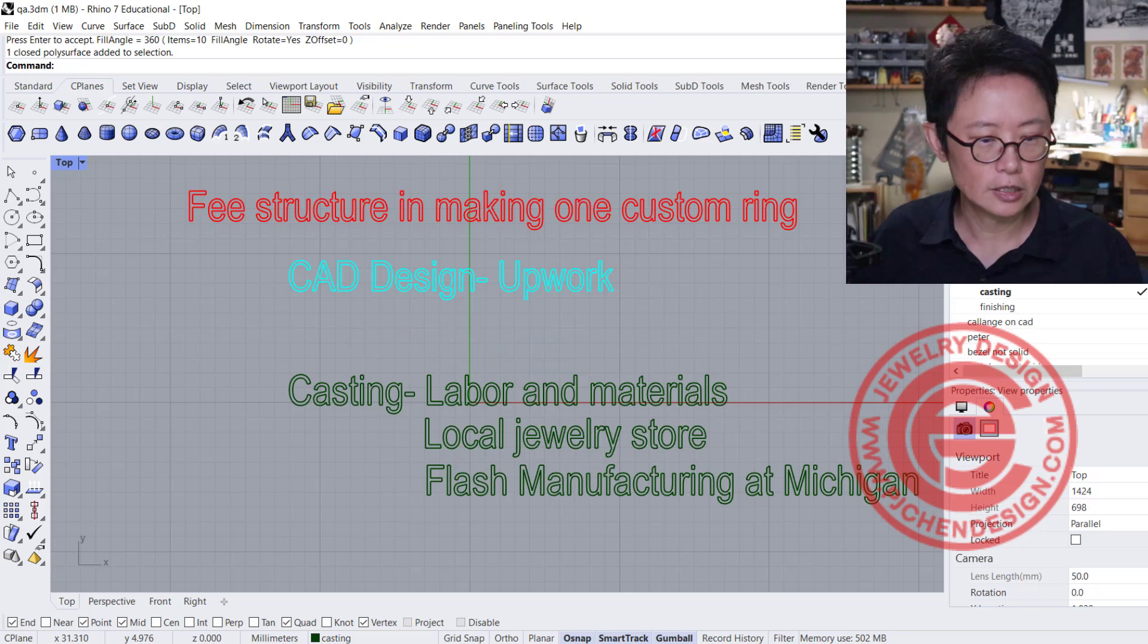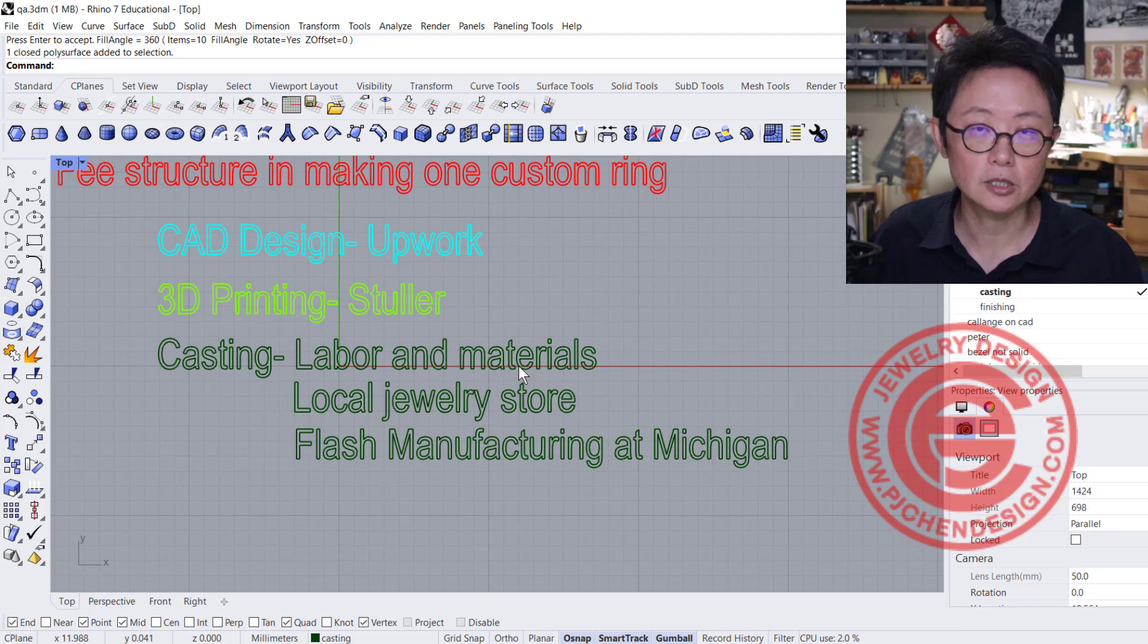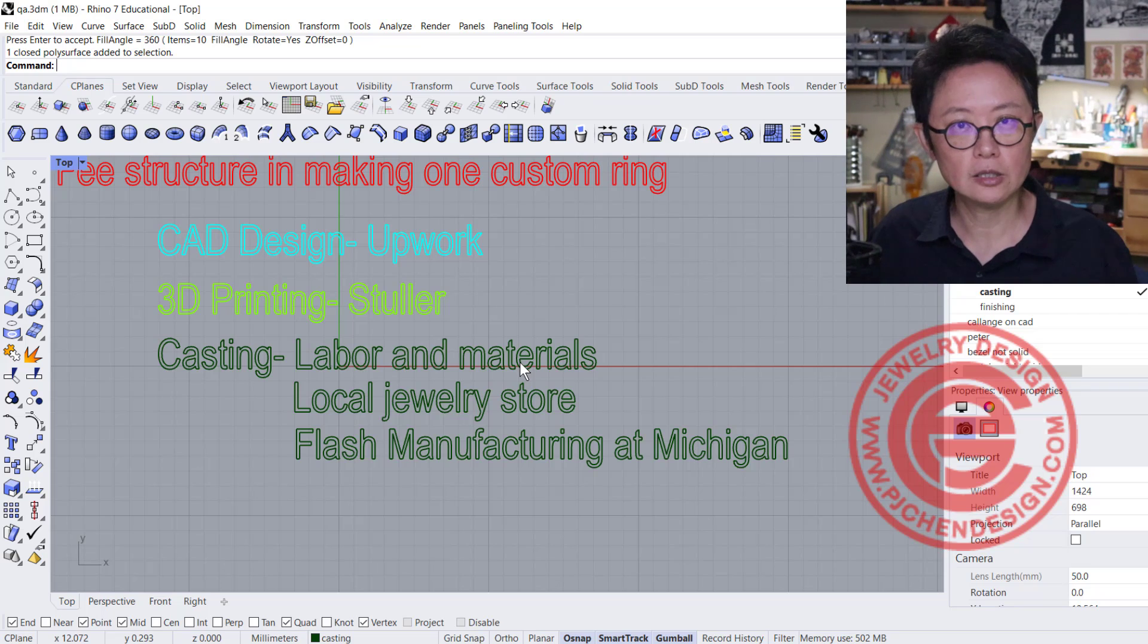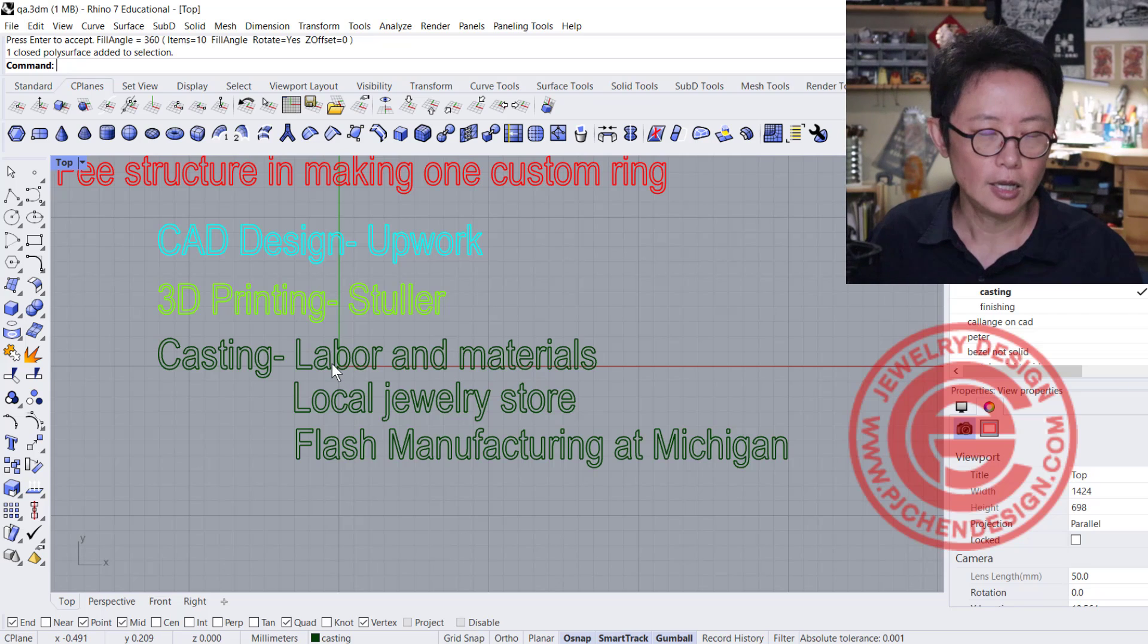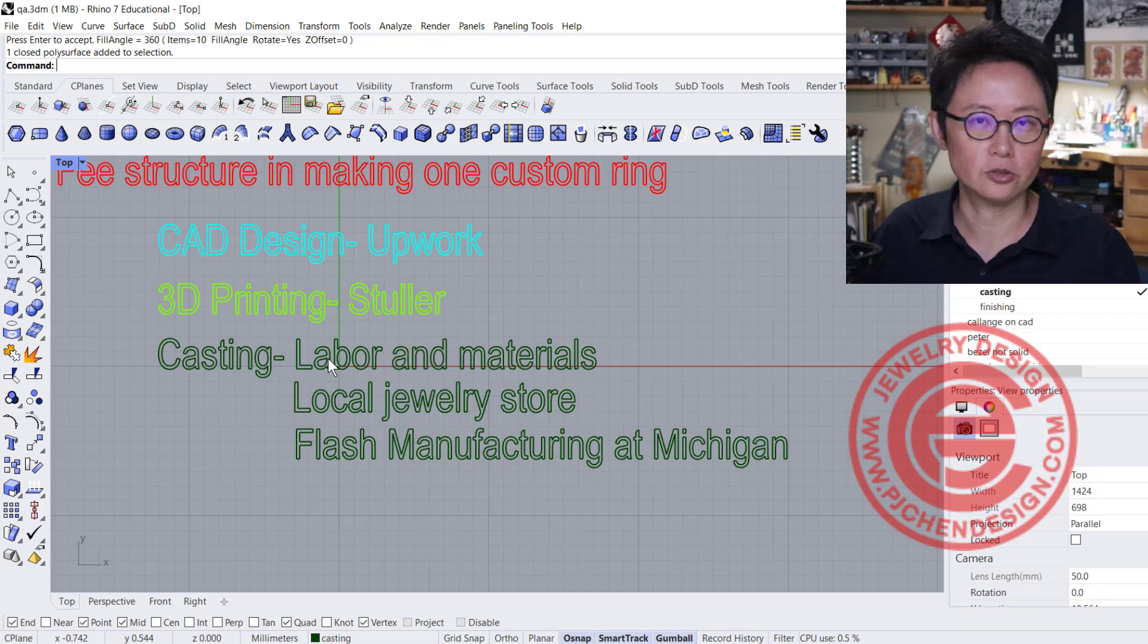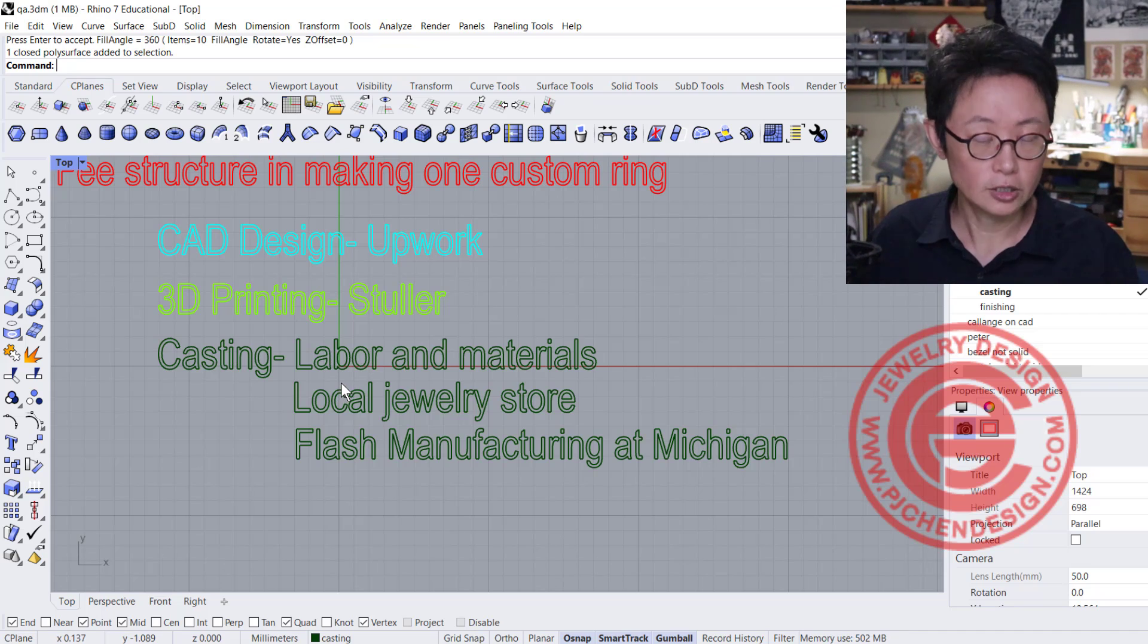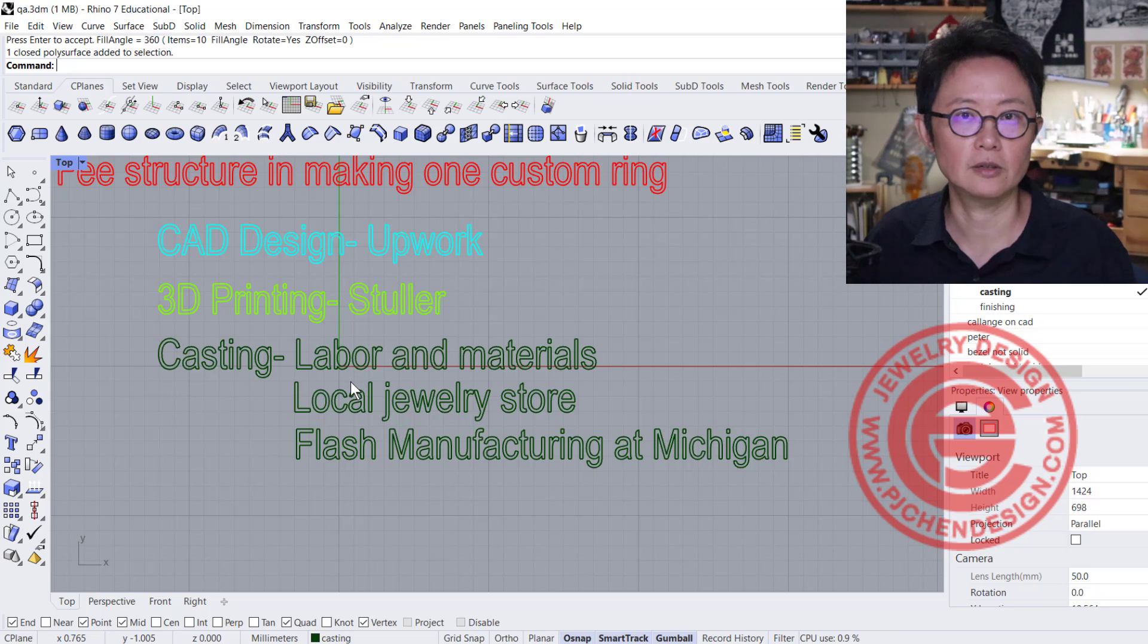The third one is casting. Casting price includes labor and material. Material is based on spot price. Gold and silver prices change every day. If you call this week, they'll tell you a price per gram, but next week if prices change, it will be different. Labor price is more stable. That includes putting the sprue on your piece, investment, and cleaning. You can go to a local jewelry store with their own facility for small scale, or to a casting manufacturer.